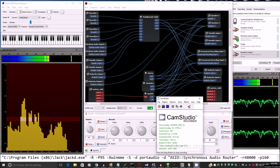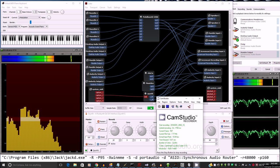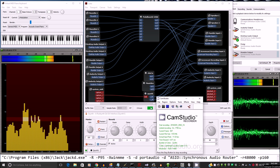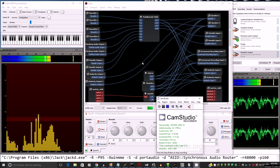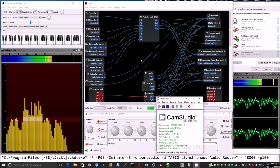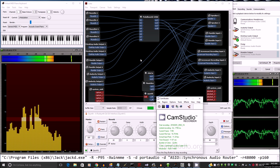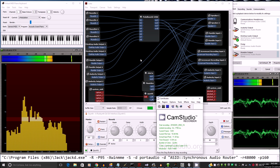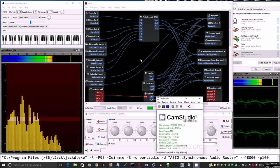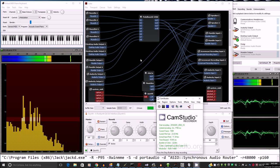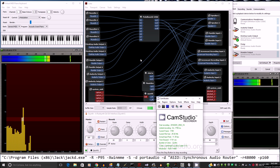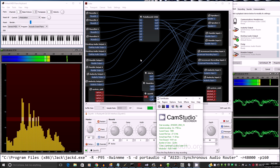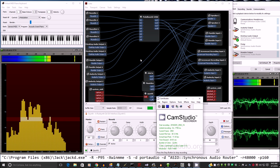This video will demonstrate how to set up JackRouter for Windows 10 64-bit. We already have it set up, so I'll do a little show and tell here first, and then we'll go to the website for JackAudio and show you how to download it, install it, get the driver registered, and a few other details set up for this.